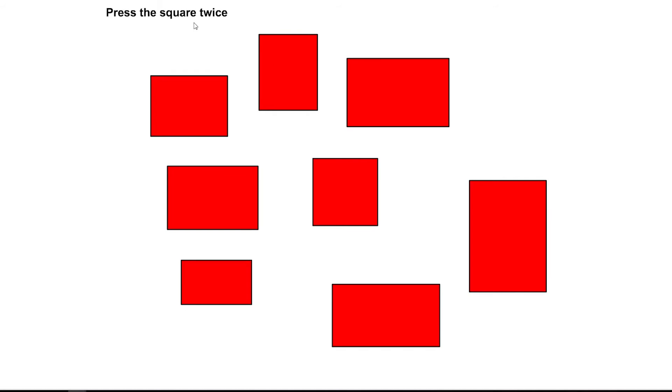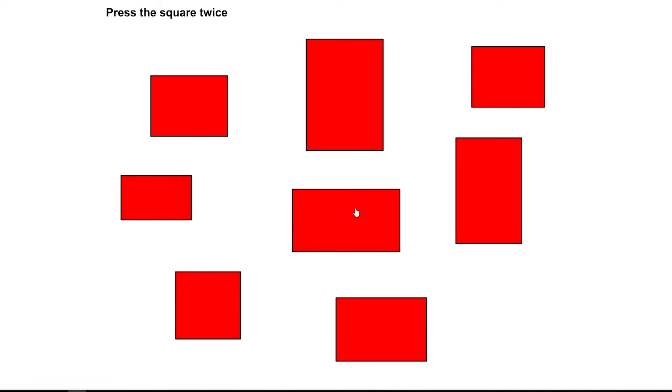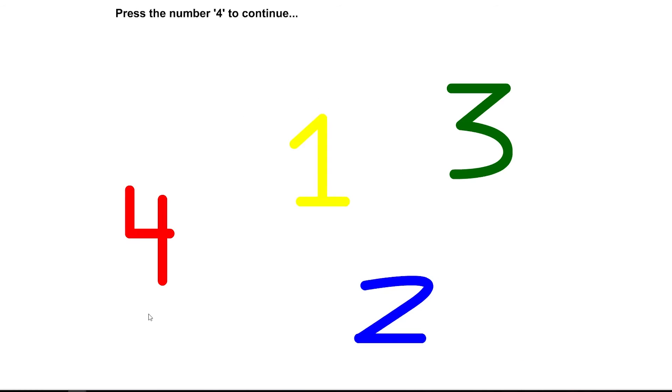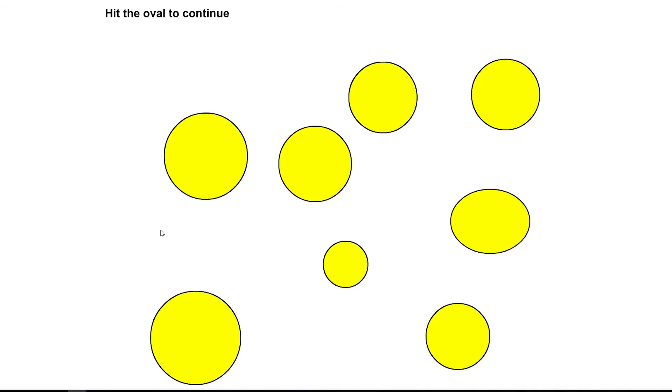Press the square twice. This. This. Don't press the green button. I won't. I promise. I won't press the button. Good job. You can now consider yourself as kinda smart. Press the green button to continue. Done. Press the number 4 to continue.